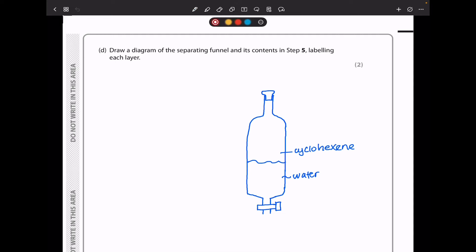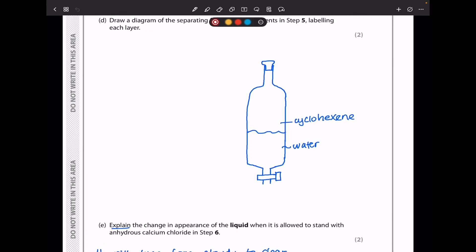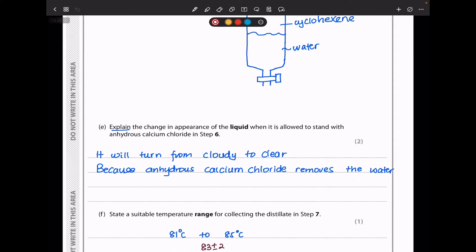In part D, they say draw a diagram for the separating funnel and its contents in step 5, labelling each layer. From the table, the density of cyclohexane is less than 1 g/cm³, so it will be on top, while water is at the bottom. The separating funnel must show a closed top, with water in the lower layer and cyclohexane in the upper layer due to its lower density. In part E, anhydrous calcium chloride is a drying agent. Before it's added the liquid is cloudy; the calcium chloride removes the water and the liquid becomes clear.